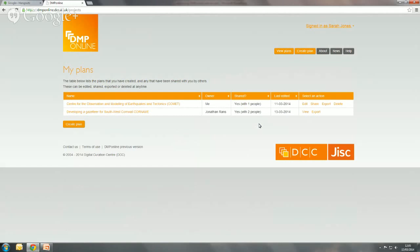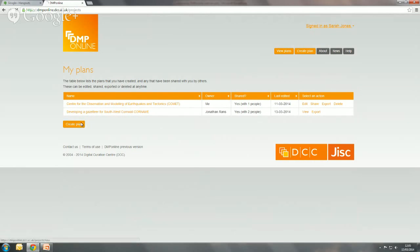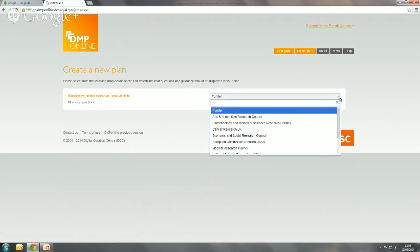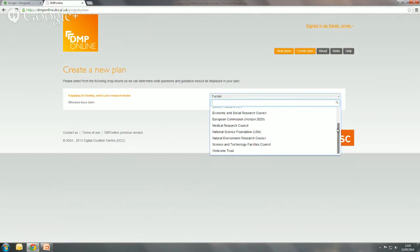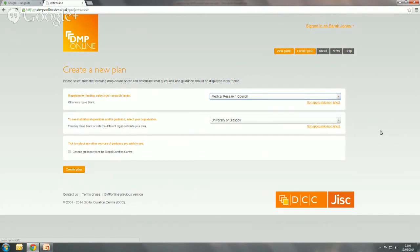When you first log in, you come to the My Plans page. You can see I've got a couple of plans listed here, but at the start you're not likely to have one, so I'll walk through the process of creating a plan. When researchers start to create a plan, we ask them a couple of questions to figure out what questions and guidance they should be presented with. The first question is about whether they're applying for funding, and there are templates for the different research councils in the UK, some bodies overseas, and the European Commission. I'll pick MRC as an example. It then asks about the institution you're based in so that you're presented with relevant guidance from your university.